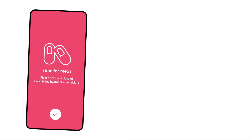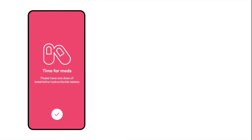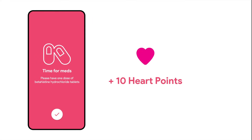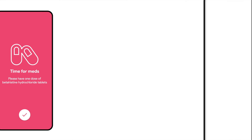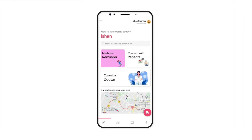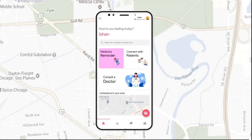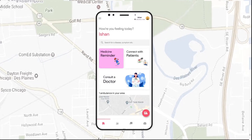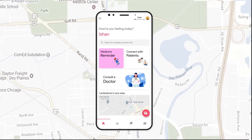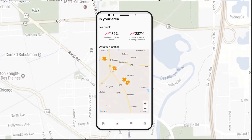Whenever you take a medicine on time, you will be awarded with heart points, which you can access by swiping left from your home screen. If a user opts to anonymously share their data from the disease recognition system,